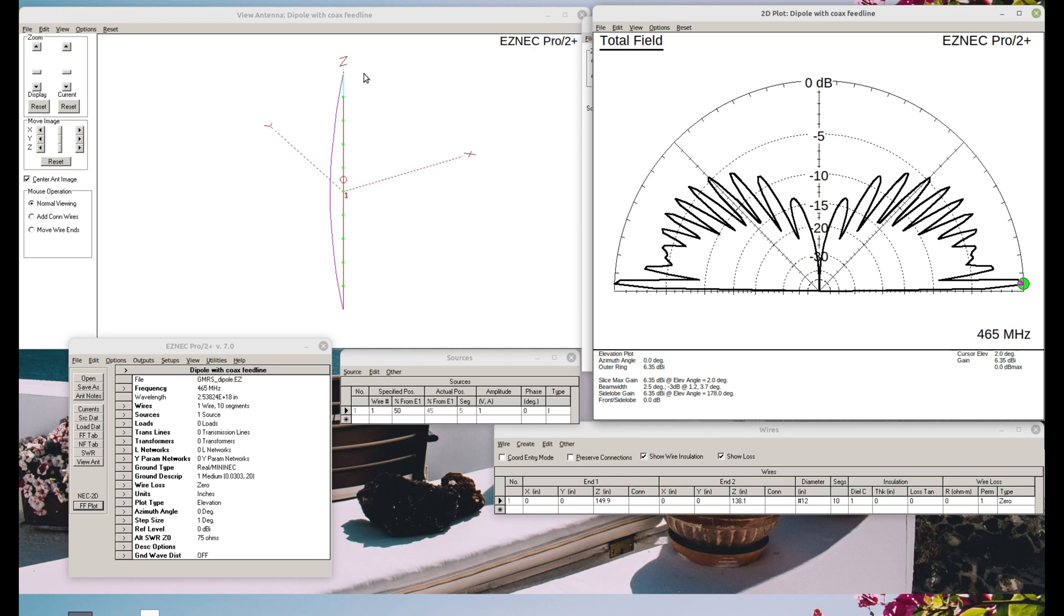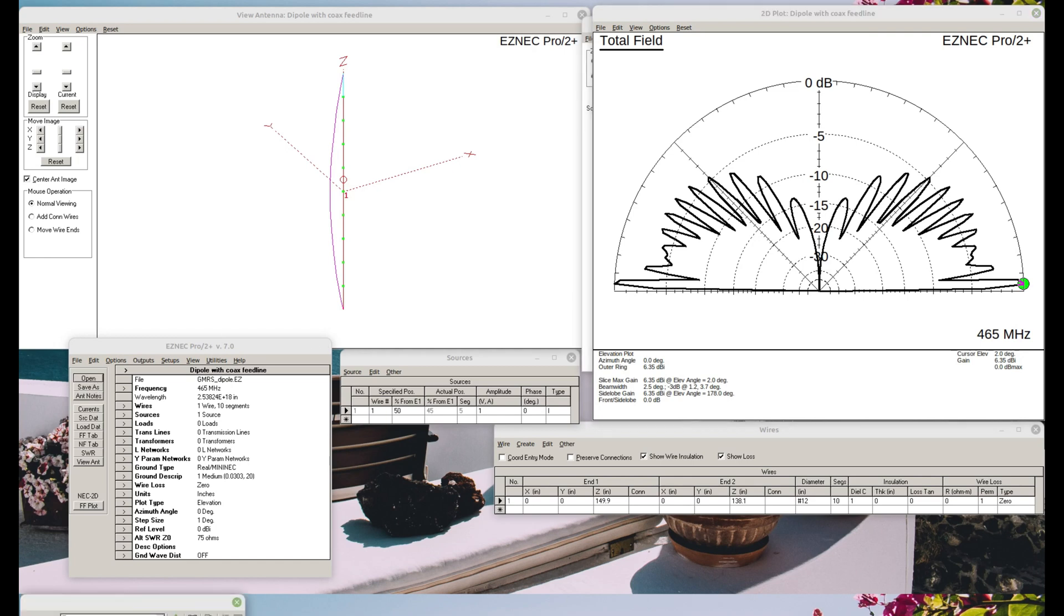So this is a single dipole. This meets the definition of a dipole, but is it a collinear antenna? Well, it doesn't appear to be more than one current pattern here, so it looks like it's a single antenna. So dipole, yes. Collinear, no. Next antenna.